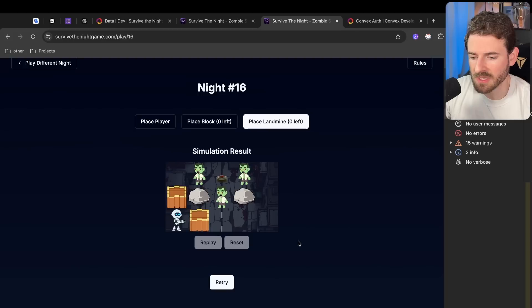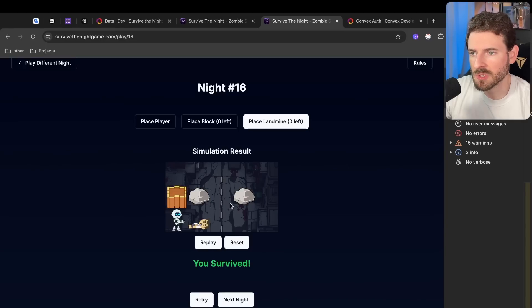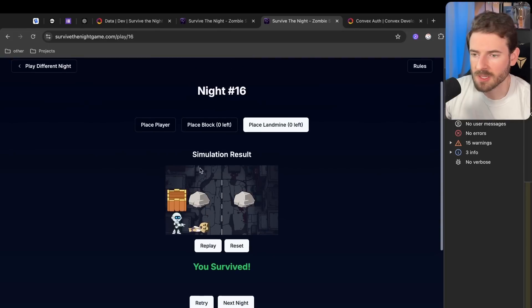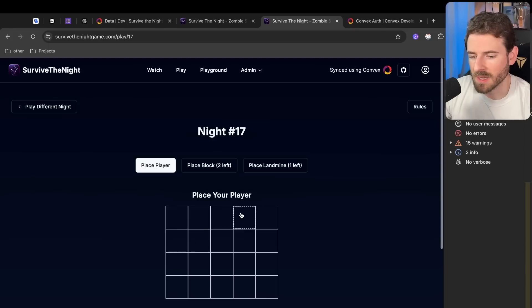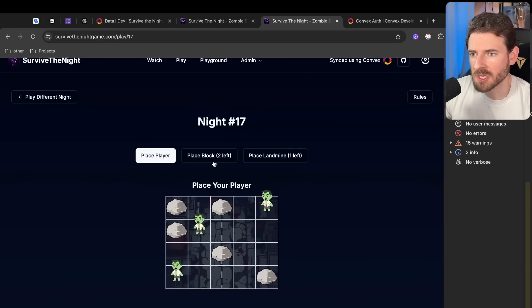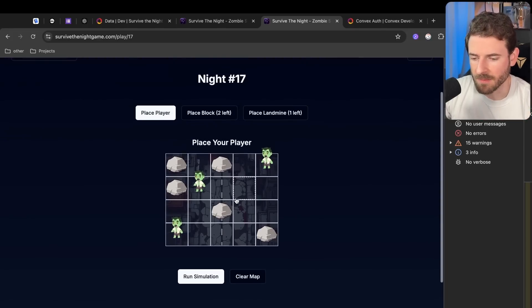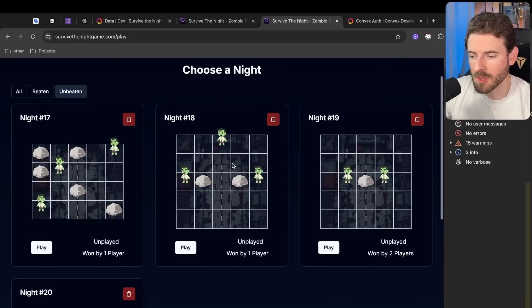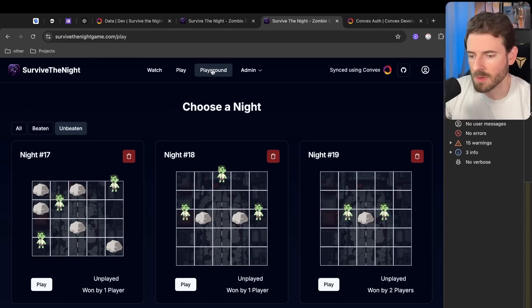Let's just run the simulation and then you can see the zombies kind of moving through, and the player is going to shoot at the closest zombie every round. Okay, so if you beat the level you'll get 'you survived' and you can move on to the next night. Again, this is all a work in progress - this whole page needs to be kind of improved, the UX isn't the best.